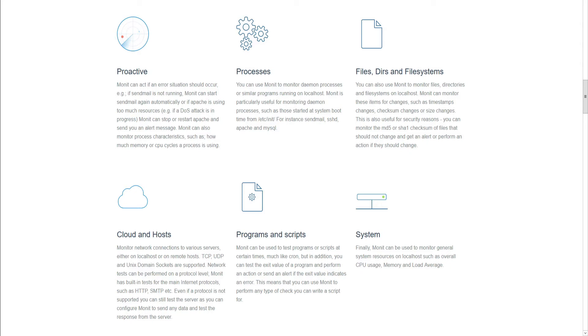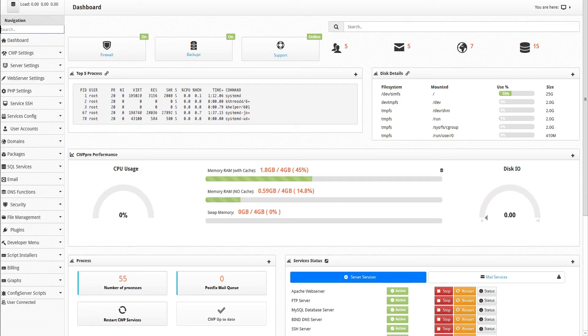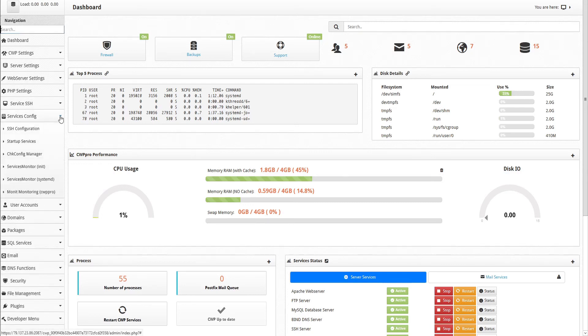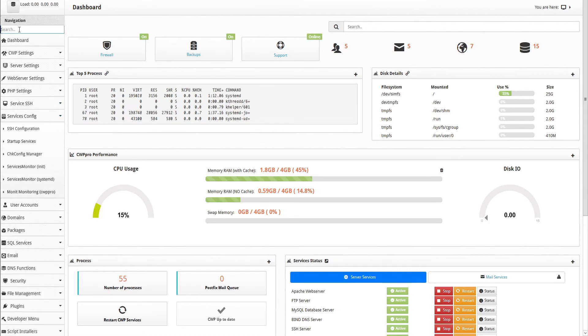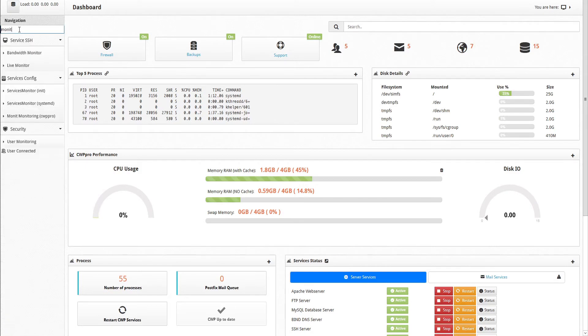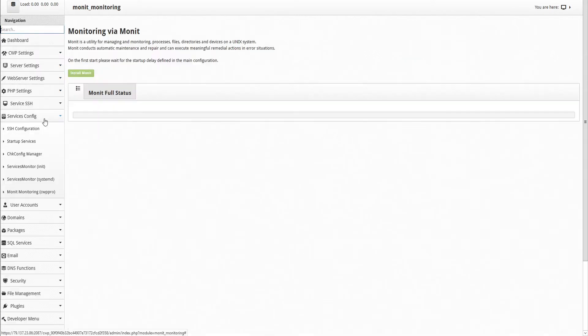So MONIT is an incredibly useful tool, and it can be installed and configured directly within CWP. To access the MONIT module, go to the sidebar, and under Services Config, click the twirl down arrow, and select MONIT monitoring. Or, to find it more quickly, just type in the navigation search bar, MONIT, and you'll see it below in the filtered results.